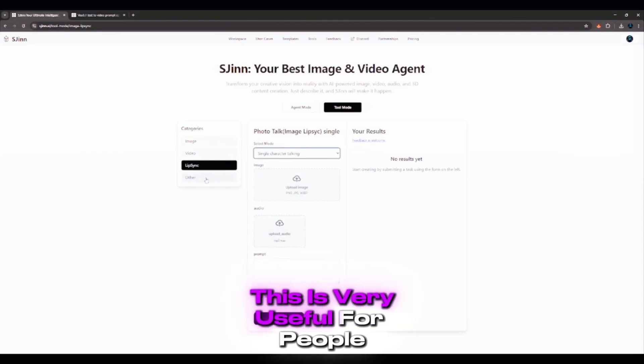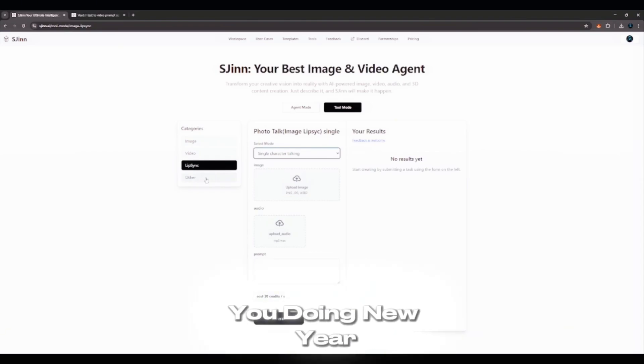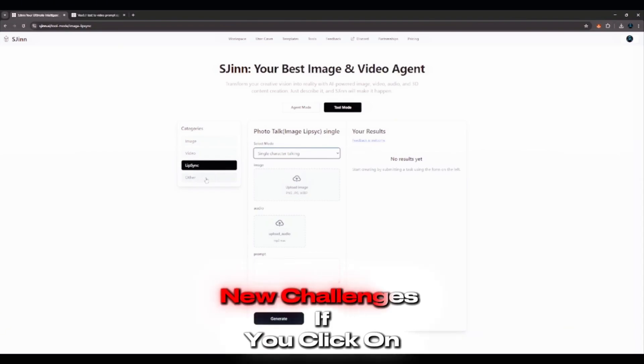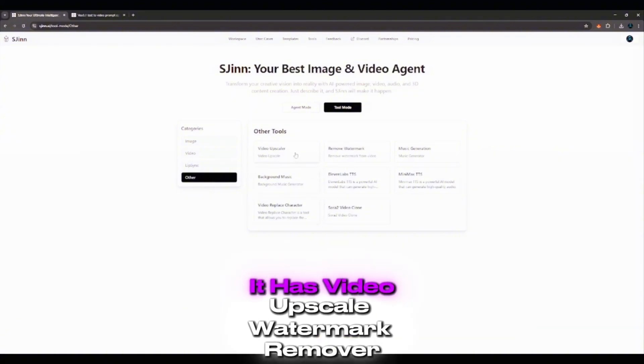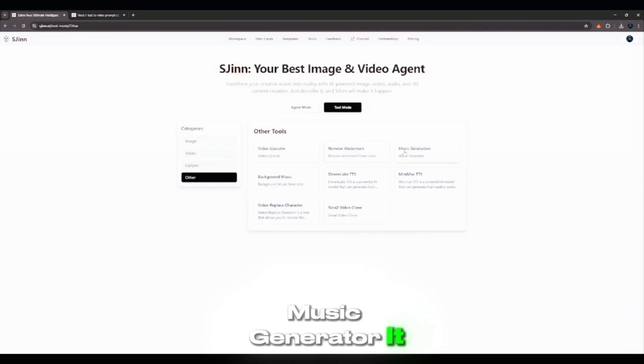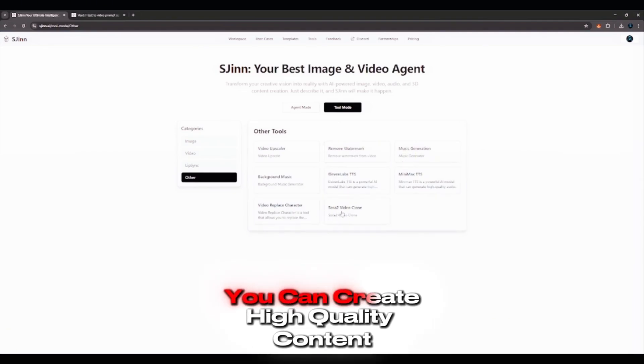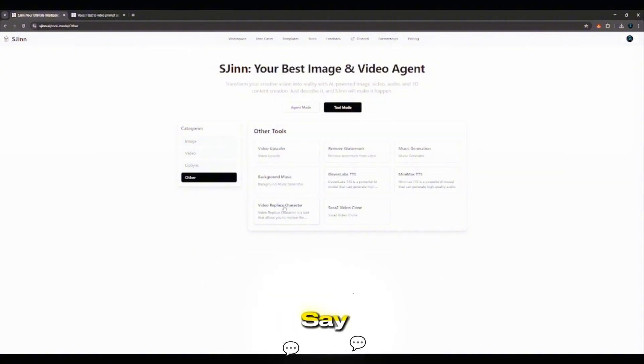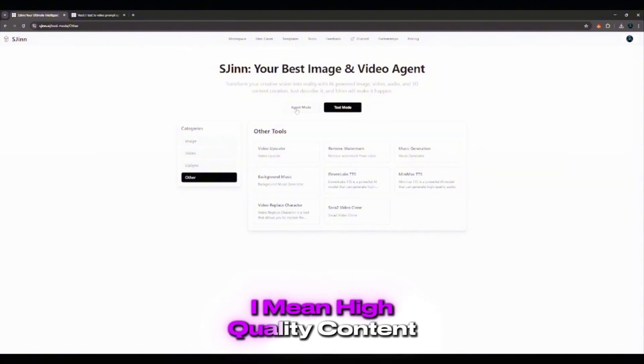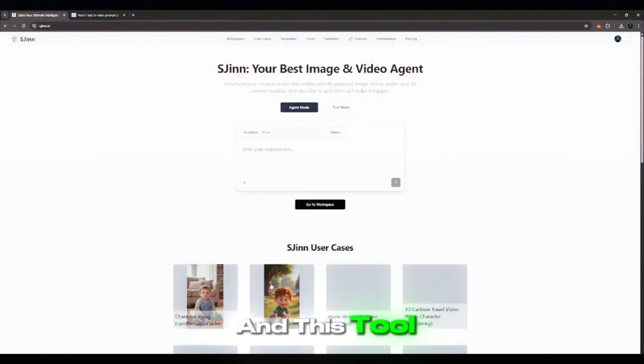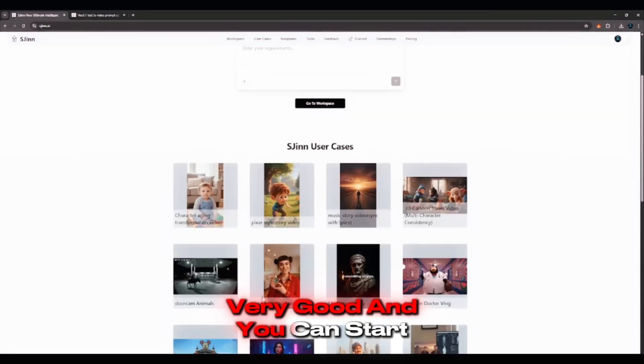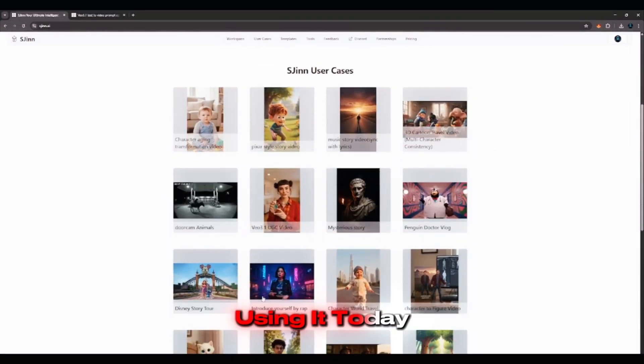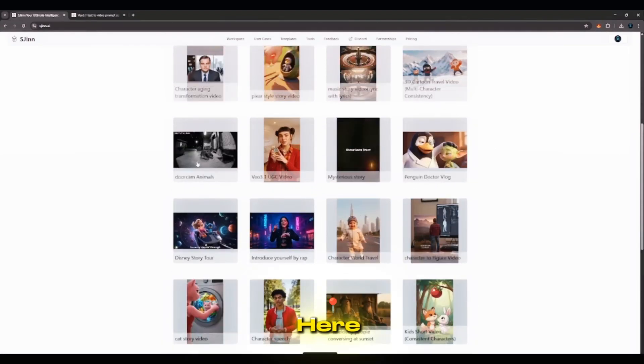If you click on Order here, you can see the other things this tool has. It has Video Upscaler, Watermark Remover, Music Generator. It literally has almost everything you want. You can create high-quality content. Like when I say high-quality content, I mean high-quality content. And this tool is really very good, and you can start using it today.